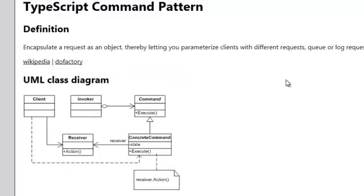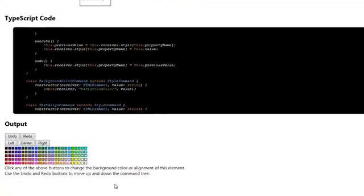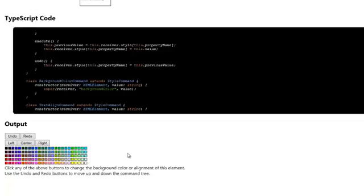When we scroll down here, we have indeed an undo and a redo button, a left, center, and right button for the alignment, and we have a whole set of color buttons. These color buttons, left, center, and right are all created by the button factory. You can have a look at that code yourself.